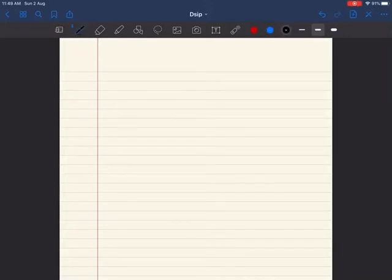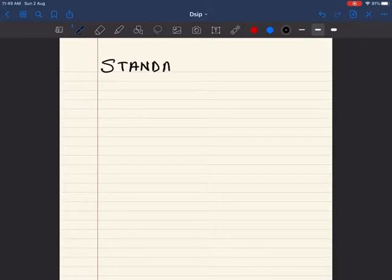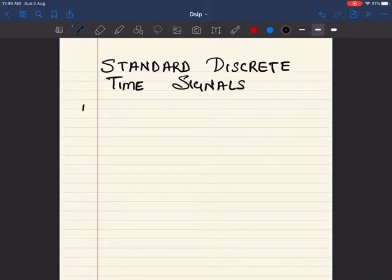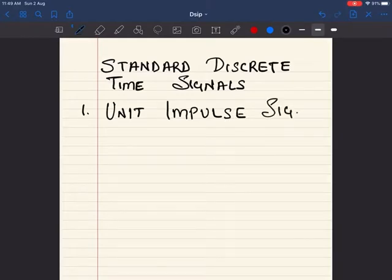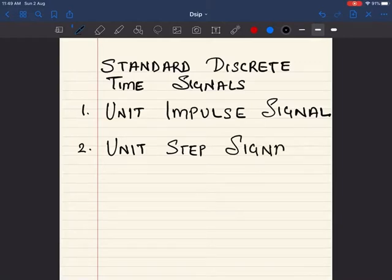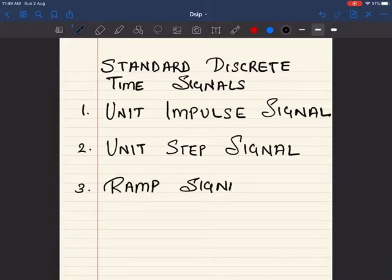Let us see a few standard discrete time signals that will be used for solving numericals. We are going to see mainly three signals. The first signal is the unit impulse signal, the next is the unit step signal, and the third is the ramp signal. Now let us see the unit impulse signal in detail.